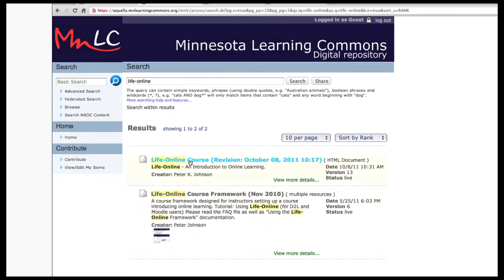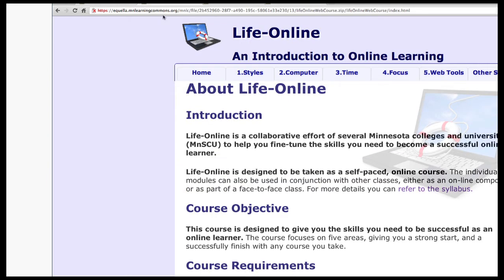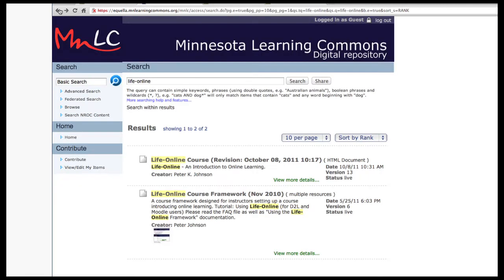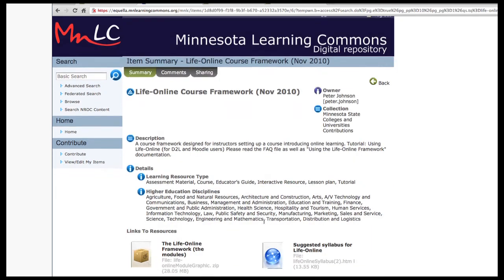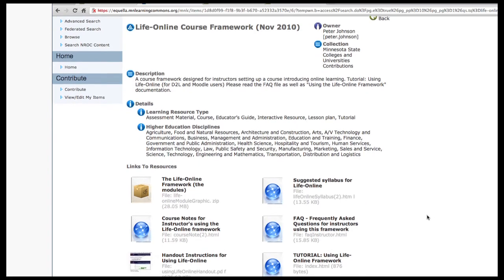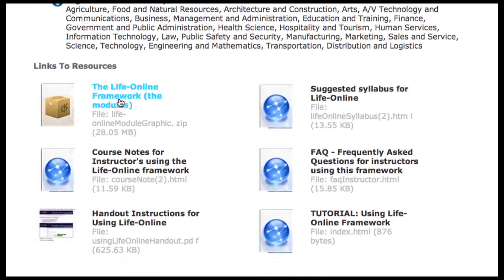The first entry is the actual course — you can link directly to it, although the URL is quite long. The second option, 'View More Details,' shows all the individual pieces of LifeOnline. Here are all the modules as a zip file — you can download it, unzip it, and take the pieces you want to use in your own course.